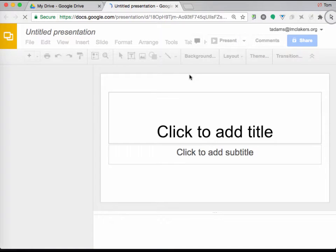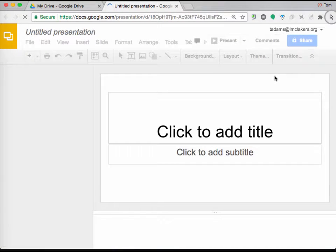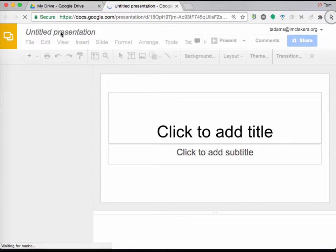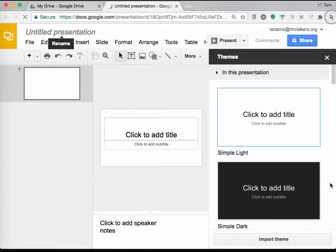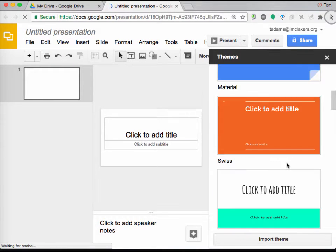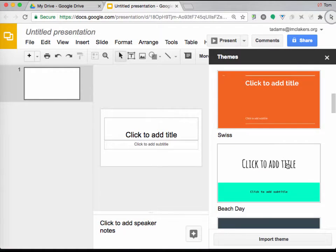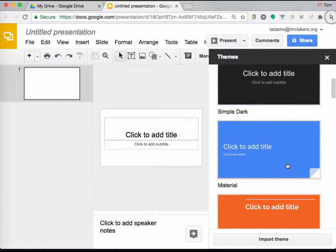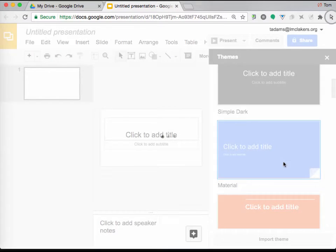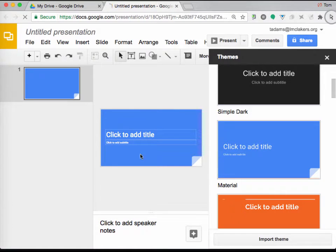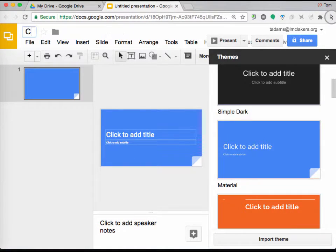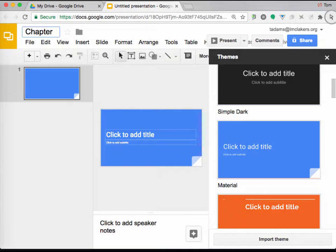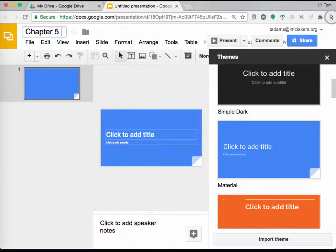And now, when you first pop up with a new Google presentation, it's going to ask you what type of theme you want to choose. There's no particular theme that I'm going to choose that I think is more important than the other, so you just choose whatever you feel works best.